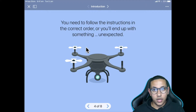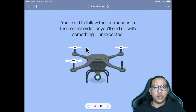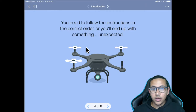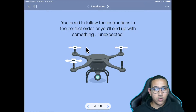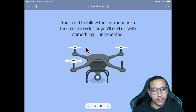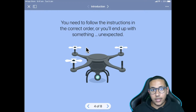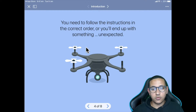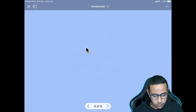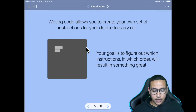This slide tells us something important: you need to follow the instructions in the correct order, or you end up with something unexpected. Imagine trying to build a LEGO set — if you put one piece before another you can actually ruin the whole thing and not end up with that beautiful result. That's exactly what we need to pay attention to when creating any program — put the instructions to the computer in the exact order you want them.